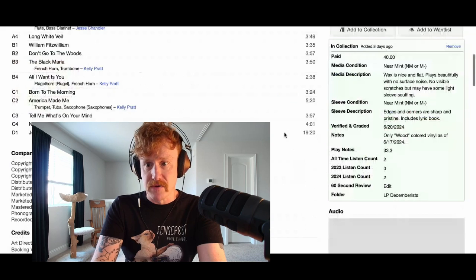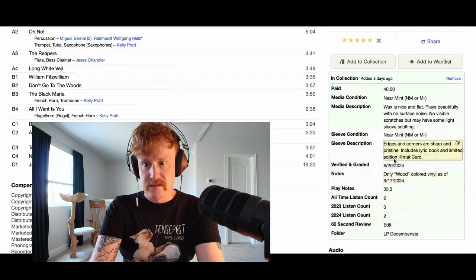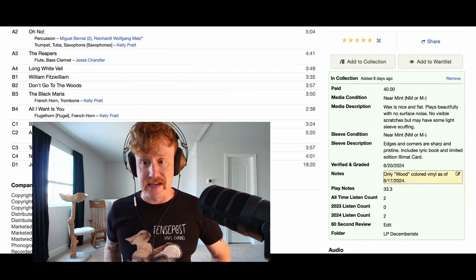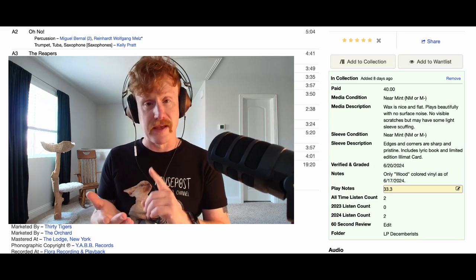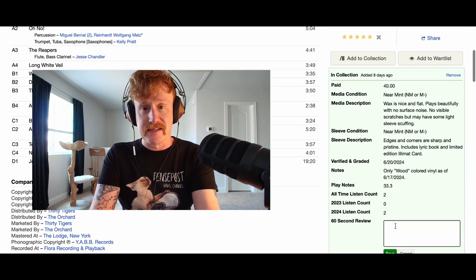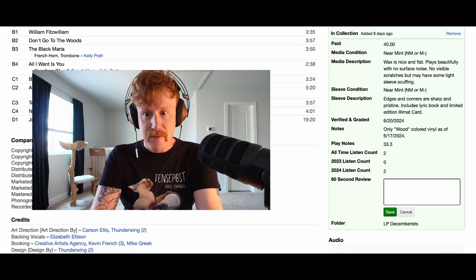Now I'm going to go back to my collection and take a look at this. You can see I've got 'paid' — that's what I paid for it, a rough estimate. I've got my grading. I've got my media description. I can see I last played it a few days ago. And it is the only wood-colored vinyl as of 6-17-2024. I wanted to add that particular one because I wanted notes on why I chose that particular version of the release versus all of the others. That becomes important when it comes to things like albums that have hundreds of versions. I have play notes as to whether it plays at 33⅓ or 45 RPM. And then I have my listen counts. And now I have my 60-second review.